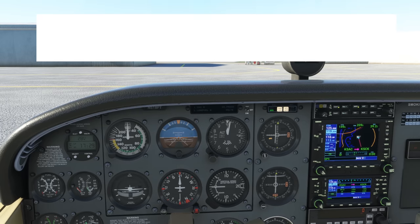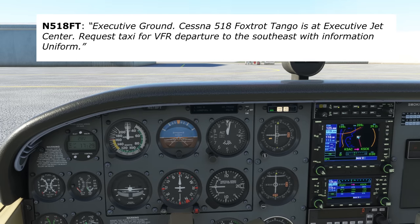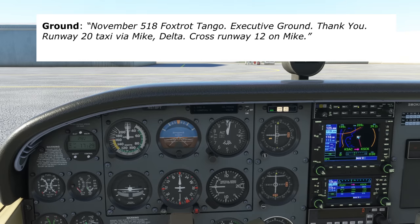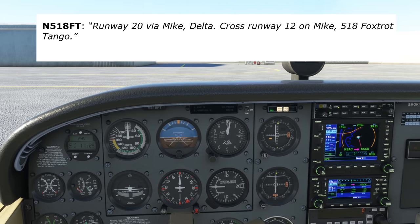Here's what the call is like: 'Executive Ground, Cessna 518 Foxtrot Tango is at Executive Jet Center. Request taxi for VFR departure to the southeast with information Uniform.' And we'll read that back. Pay special attention in the readback to runway assignments and hold short instructions, as those are required to be read back: 'Runway 20 via Mike, Delta, cross runway 12 on Mike, Cessna 518 Foxtrot Tango.'